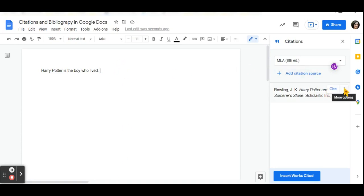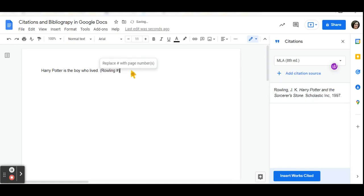If I wanted to add the citation source into my Google document right next to my statement, I can go over here and click cite. And what it does is it tells me that my citation for the statement is Rowling, and I can put in a page number for this particular statement.